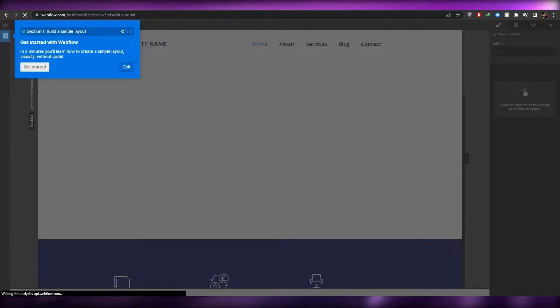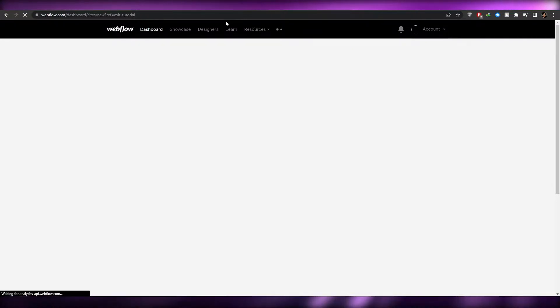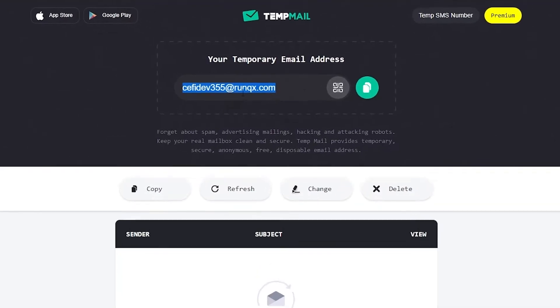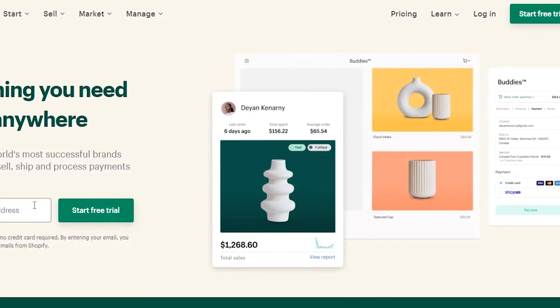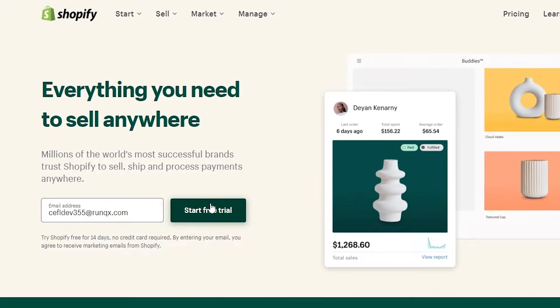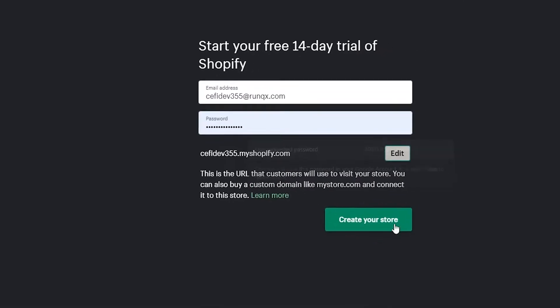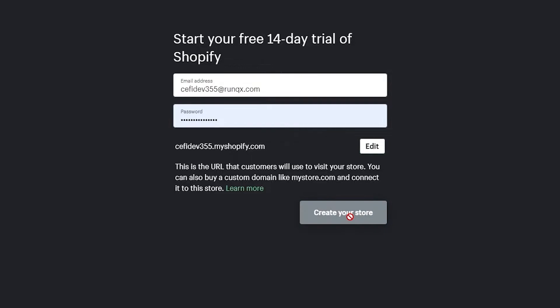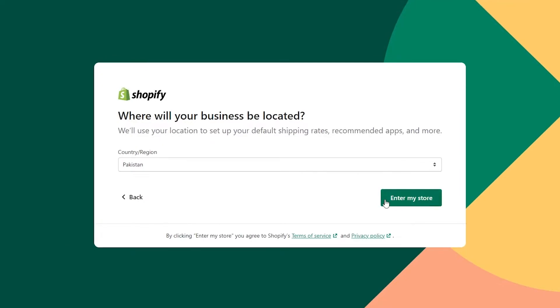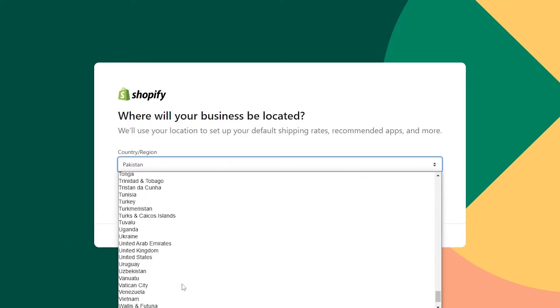Now I'm simply going to go over to Shopify and use a temporary email to create an account. I'll paste that in and click Start Free, enter my password, and click Create Your Store. I'll skip all the onboarding questions and choose a location, and then we are good to go.